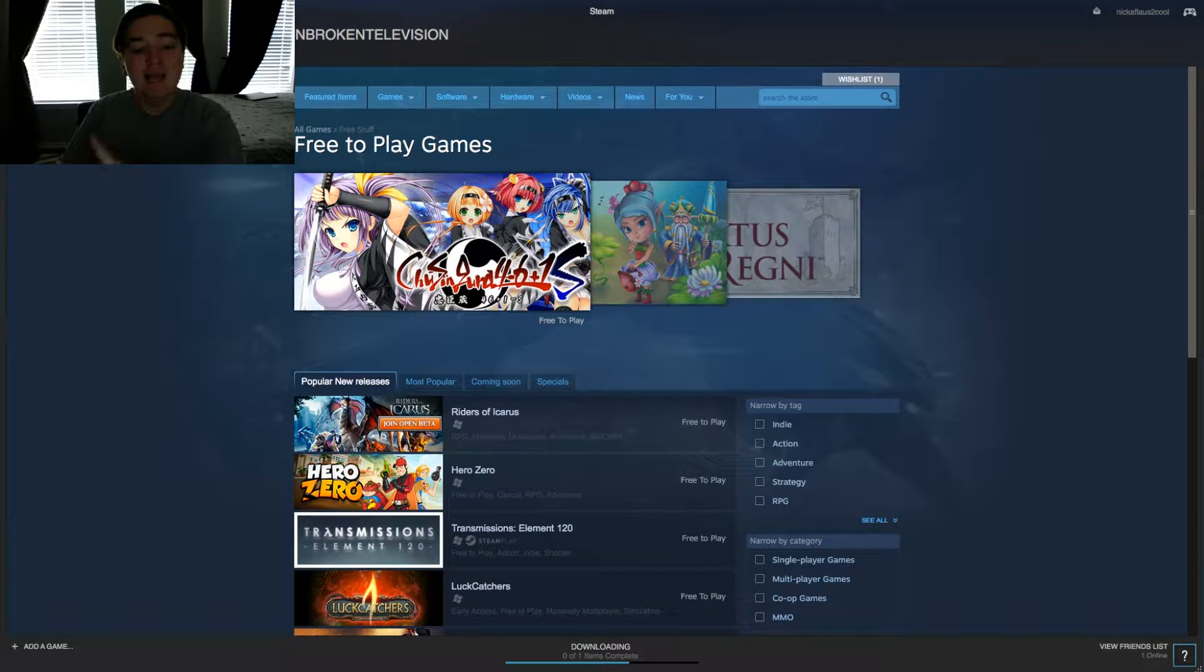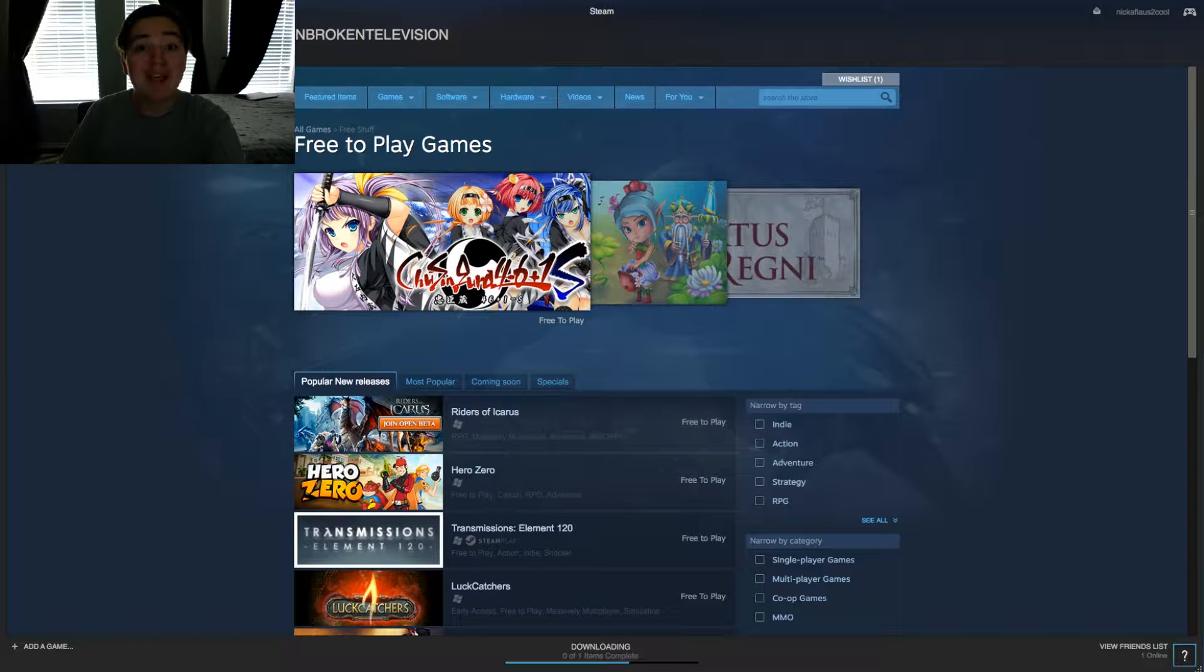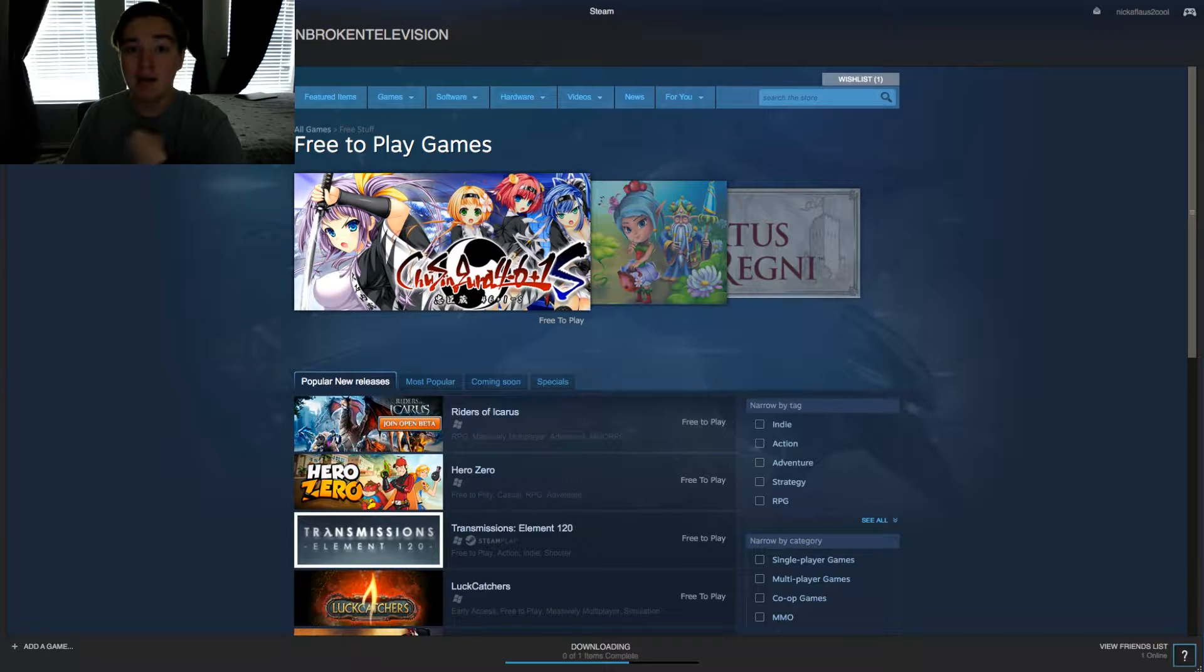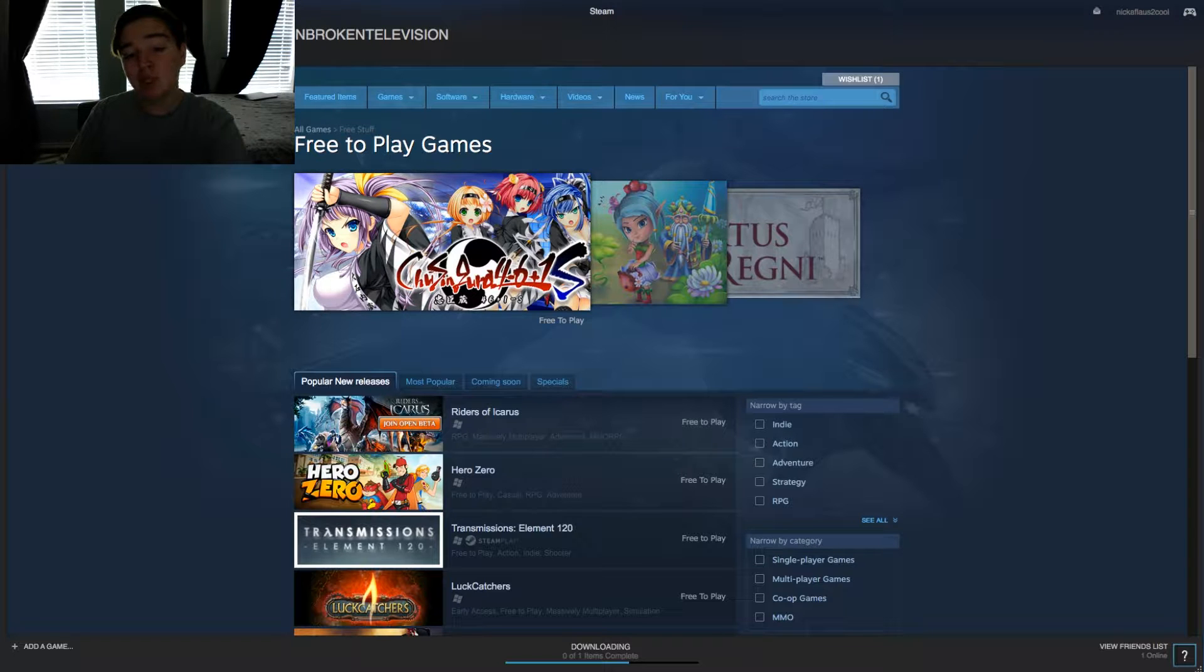But today might be that day, or it might not. Now, a couple of people, aka me, have suggested that maybe I'm searching for games that kind of suck.